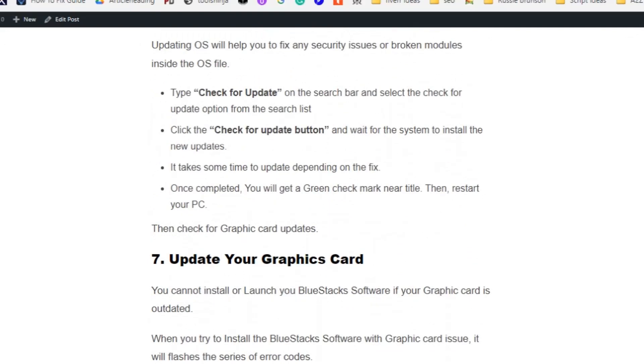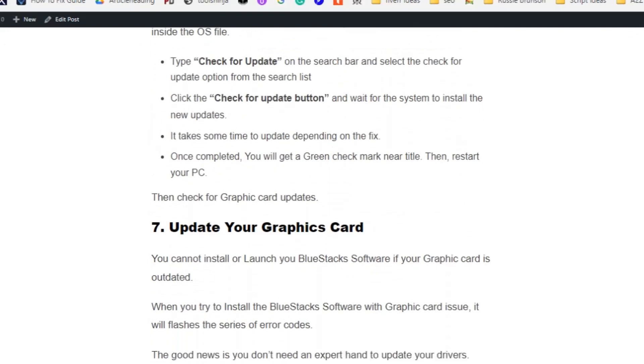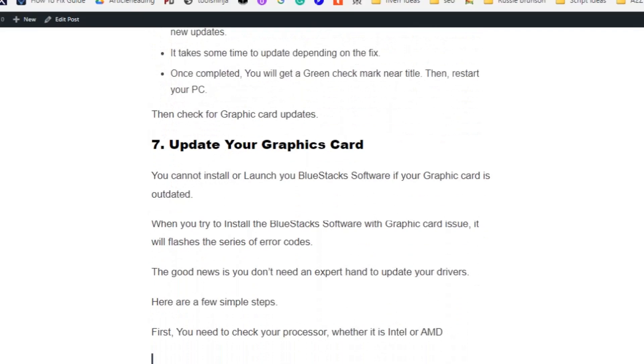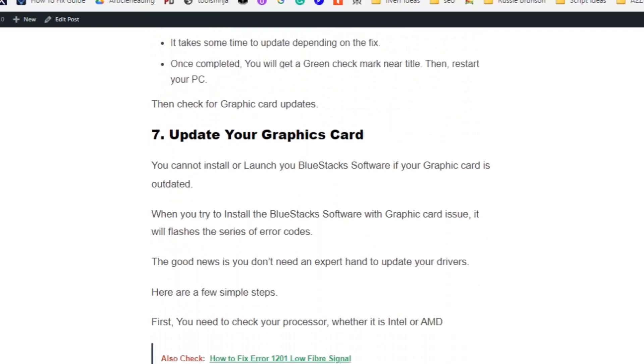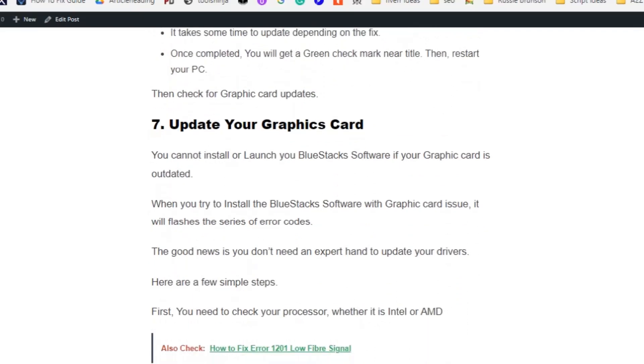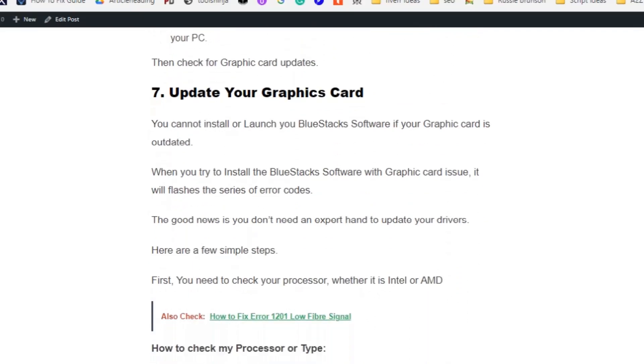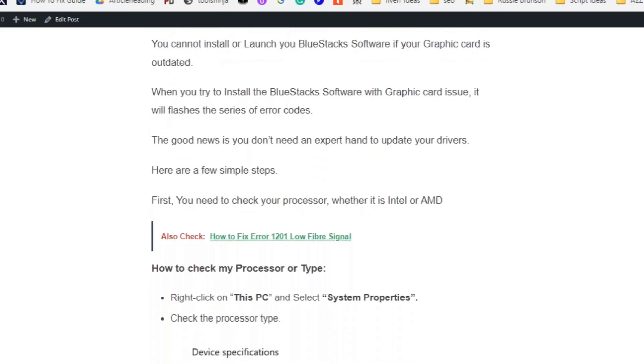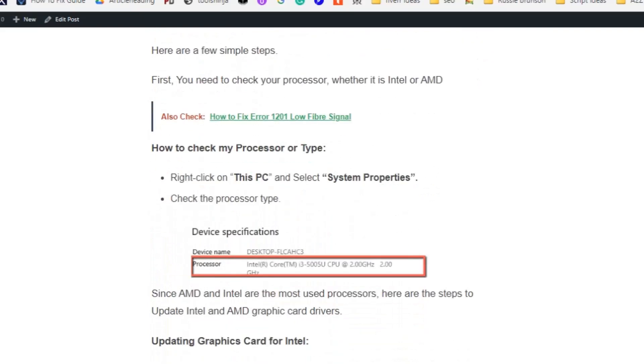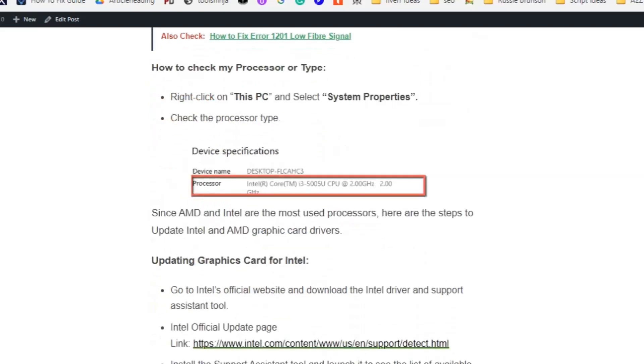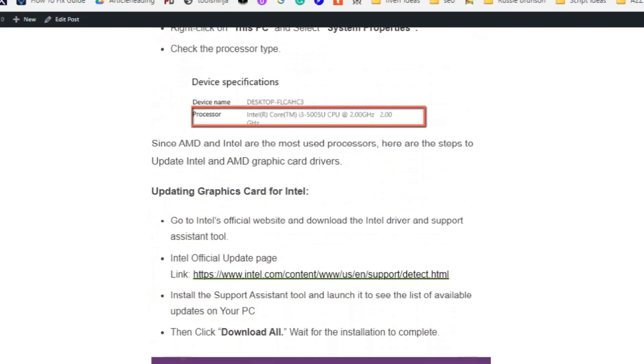Solution number seven: update your graphics card. You cannot install or launch your BlueStack software if your graphics card is outdated. First you need to check the processor type. Right-click on 'This PC' and select System Properties. Here the processor type is Intel. Most processor types will be AMD or Intel. Let's see how to update the driver. Go to the Intel official website by clicking the link here.